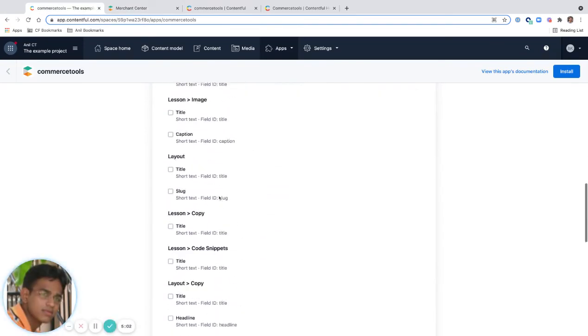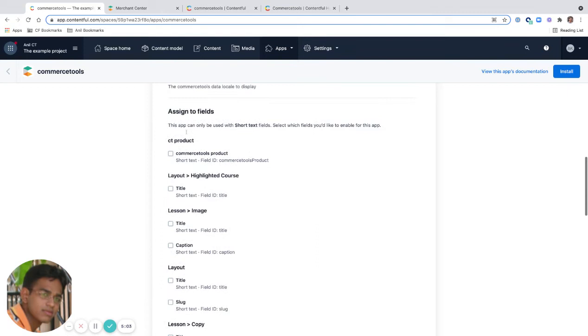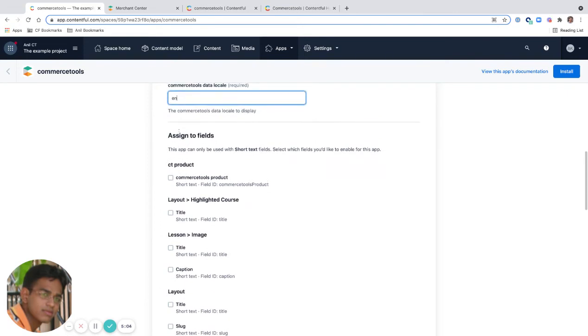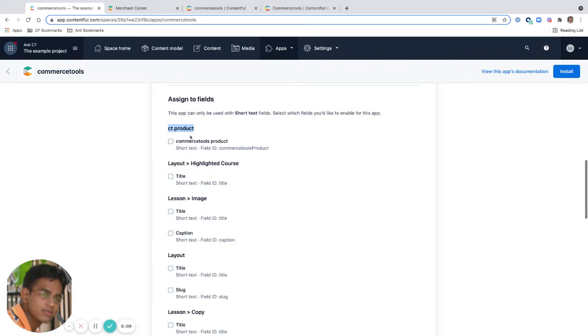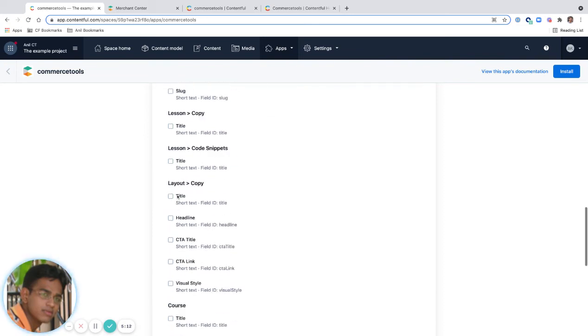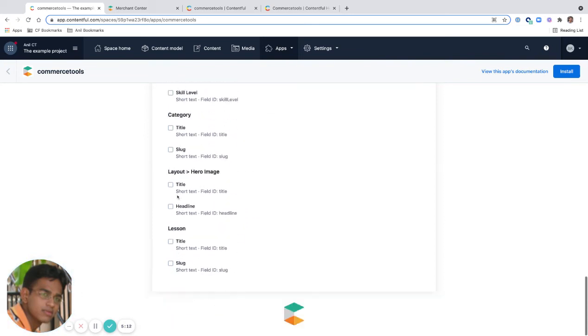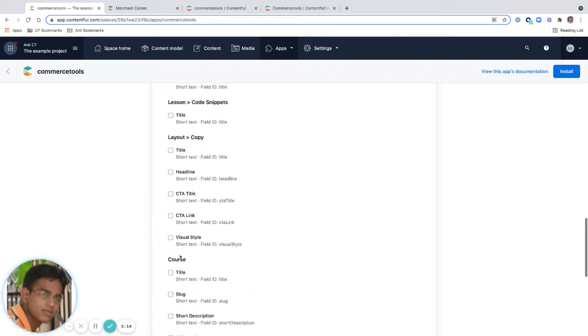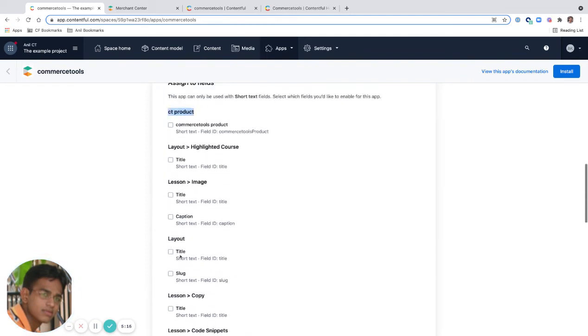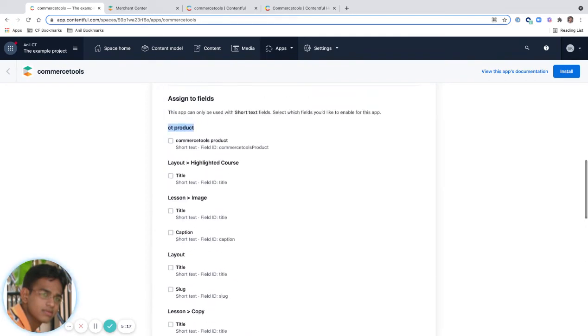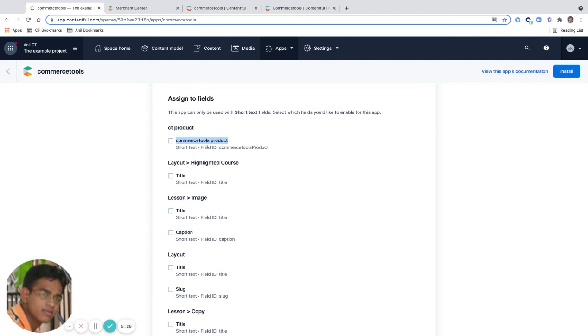And you see that assigned to fields. These are the content models. It's asking me which of these fields you want to map to Commerce Tools. I've created this content model CT Product, and I want to also have a field with Commerce Tools product, a short text field type Commerce Tools product.